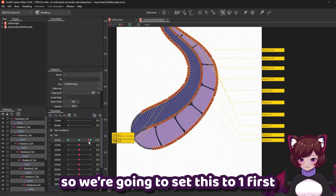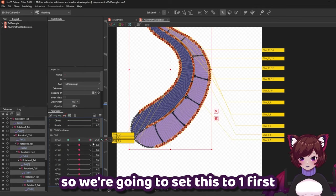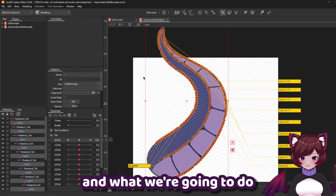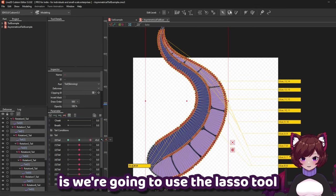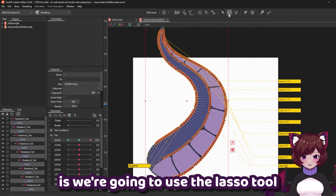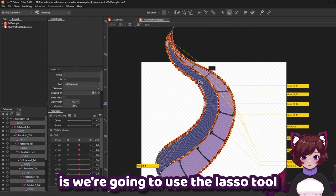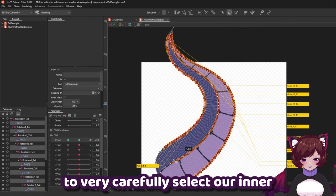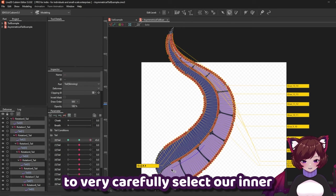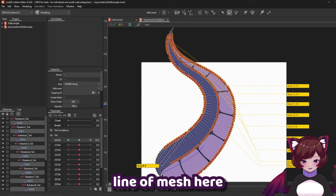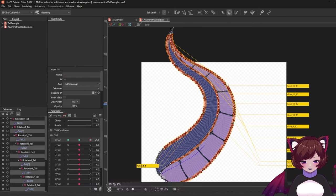So we're going to set this to one first and what we're going to do is we're going to use the lasso tool and we're going to very carefully select our inner line of mesh here.